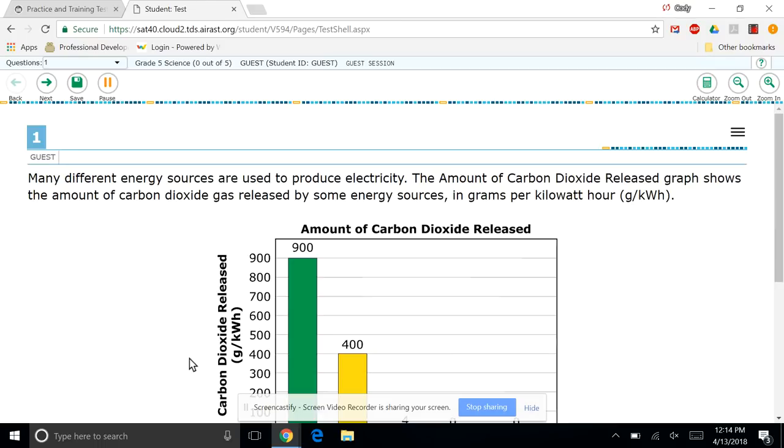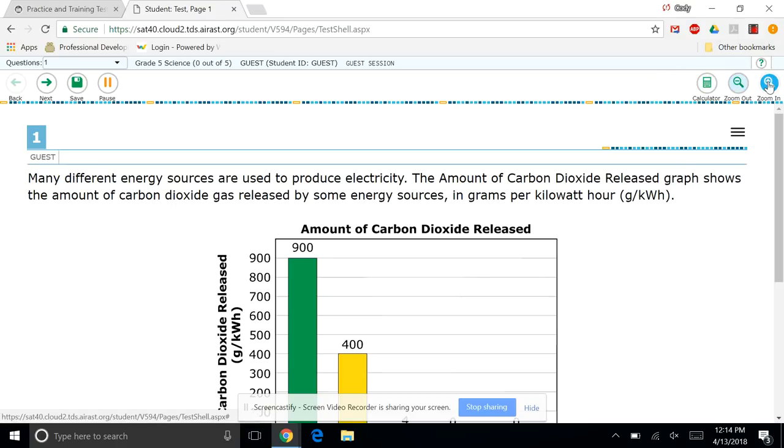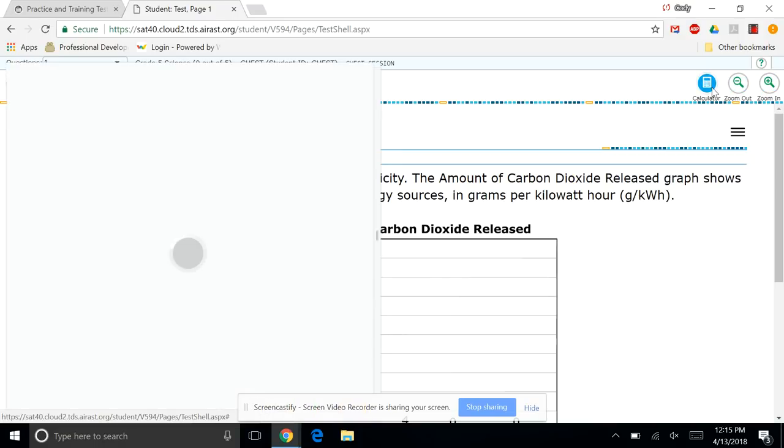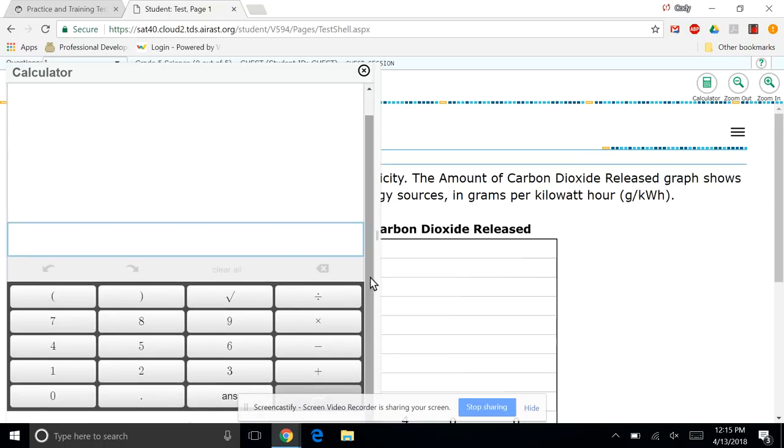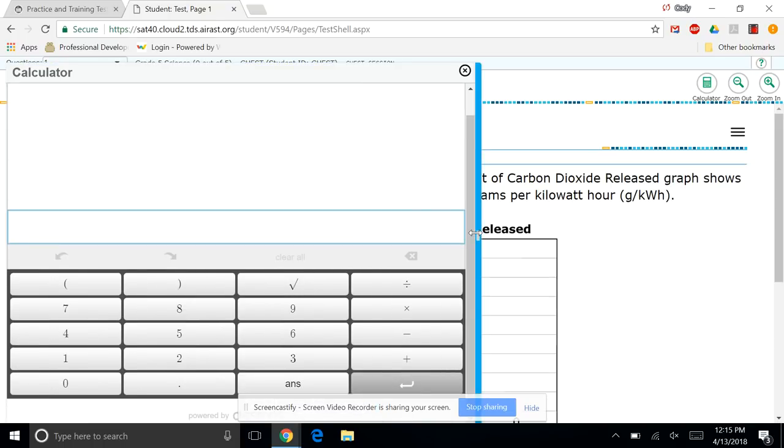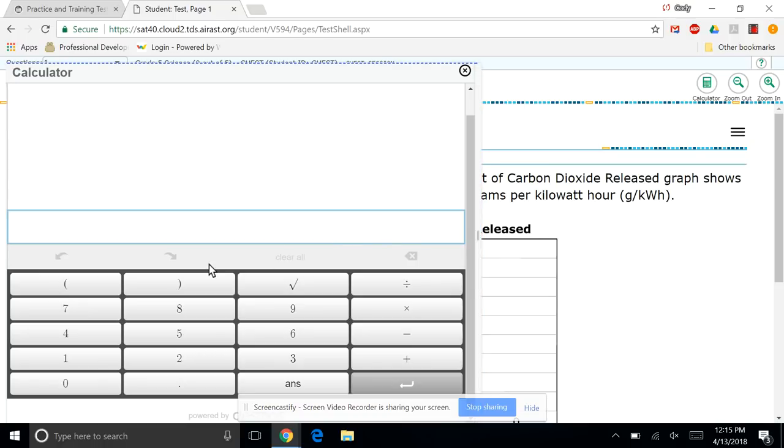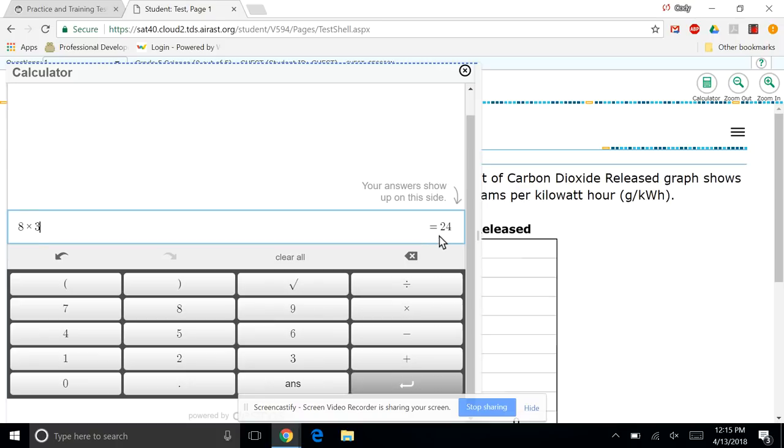We're going to scroll all the way down to the bottom and begin test now. So this will take us into the 5th grade science test. Now we're not going to be concerned with the content. We're concerned with what's present. So you may notice in the upper right-hand corner up here, we have the calculator function. Zoom out and zoom in. Those are kind of our major tools we're seeing at the early levels.